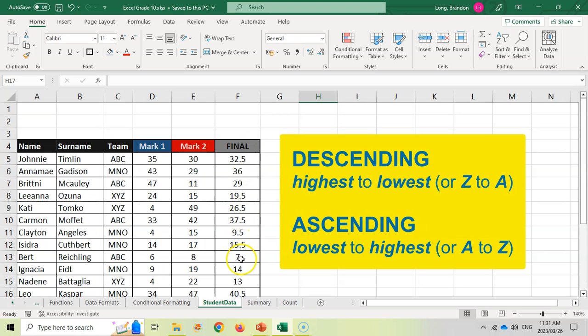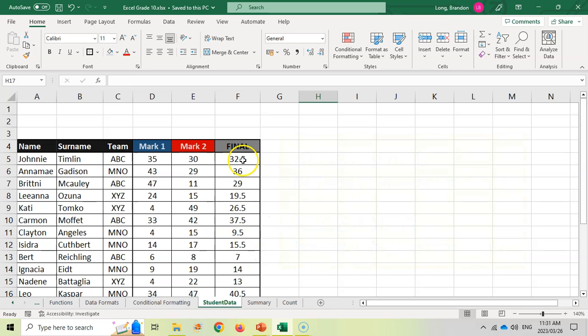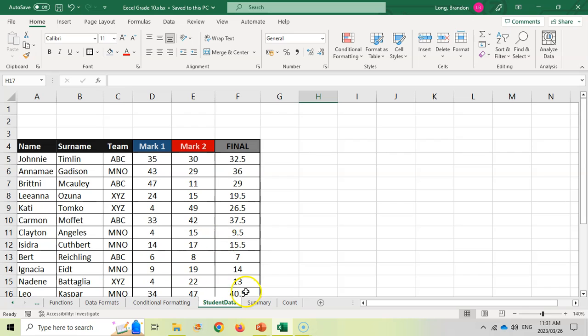Descending order means from biggest to smallest, or if we're dealing with text from Z to A. But I want to sort it so that if I have the top mark over here, the person who achieved that top mark also moves to the top. I want all this data to stay consistent. So if we move this mark to the top, then all that data must move to the top as well.